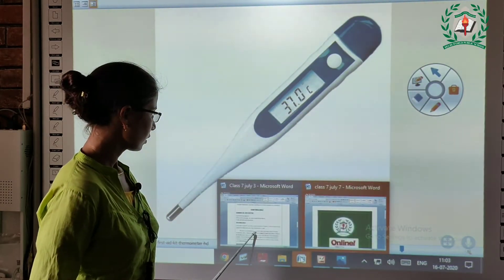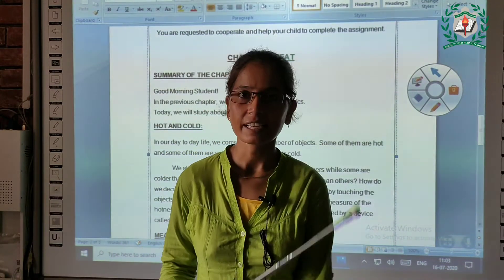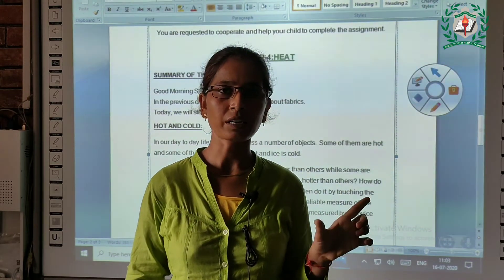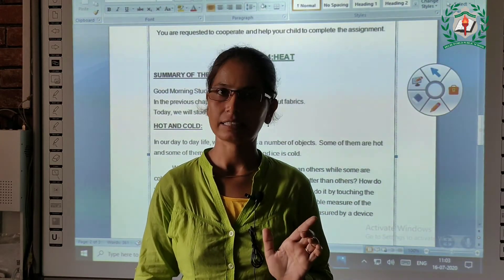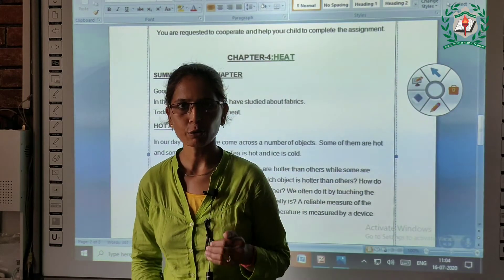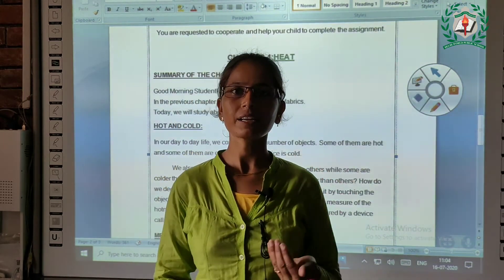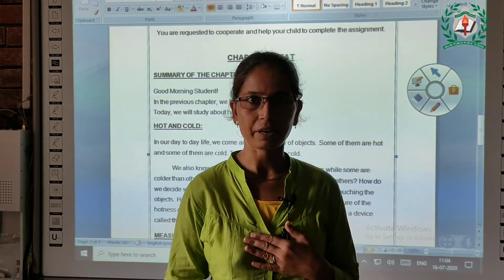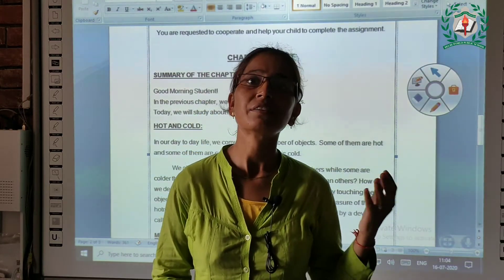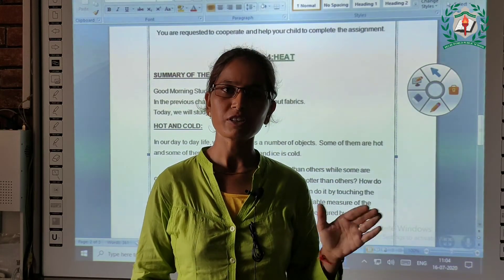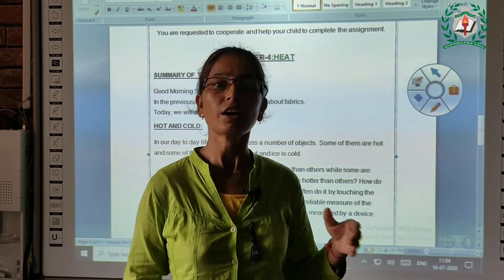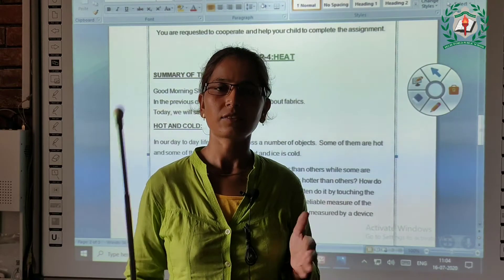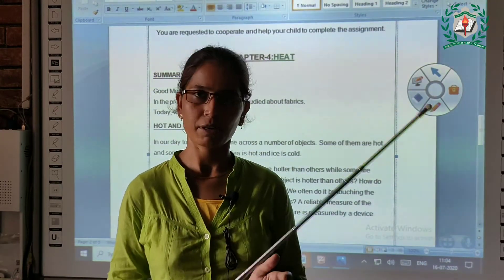So here we have seen two types of thermometer — one is the clinical thermometer and one is the digital clinical thermometer. These thermometers are used to measure the temperature of a human body. By measuring our temperature we get to know whether we have a fever or a normal temperature.